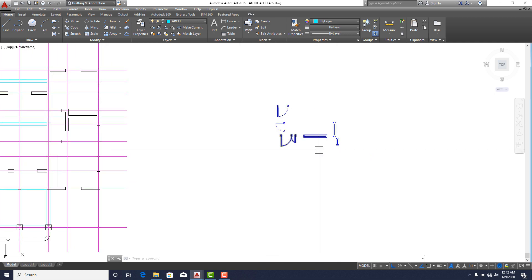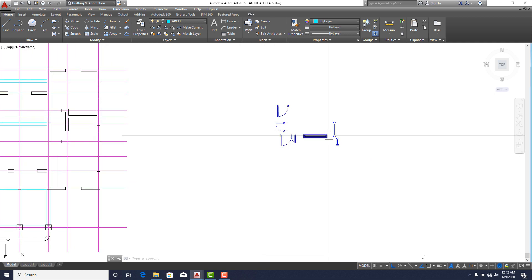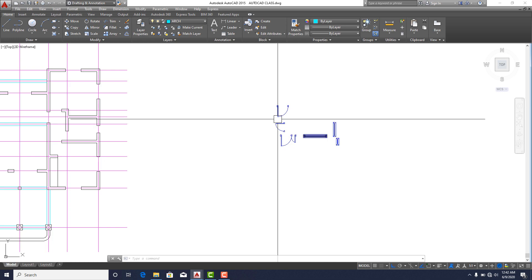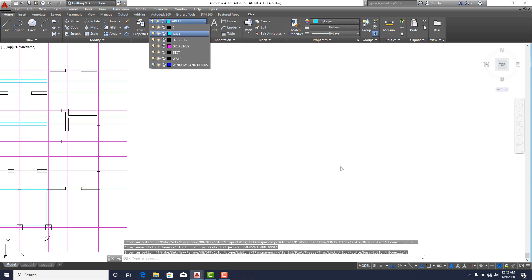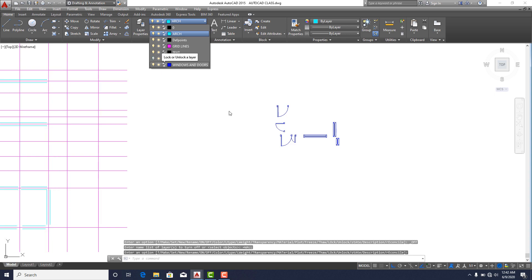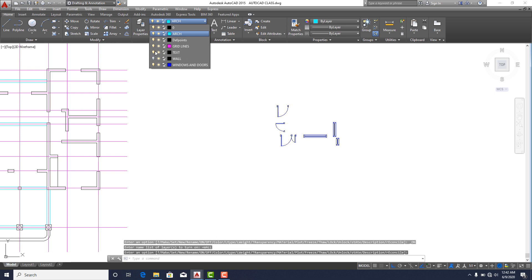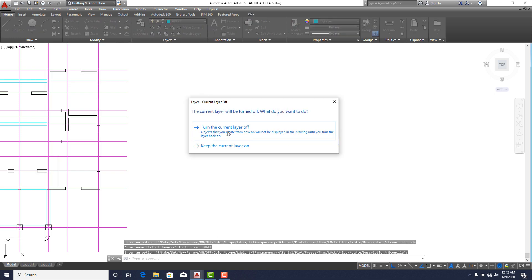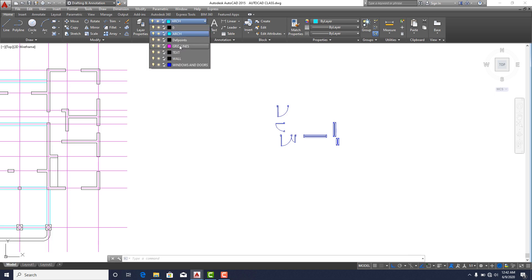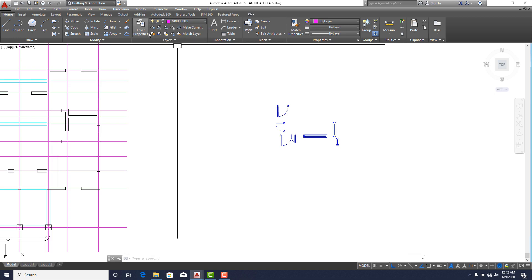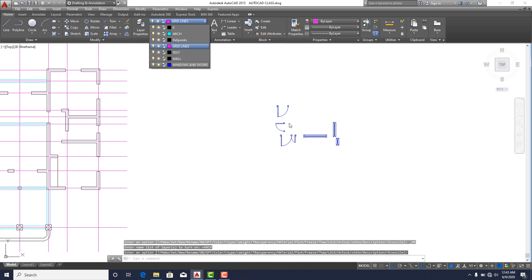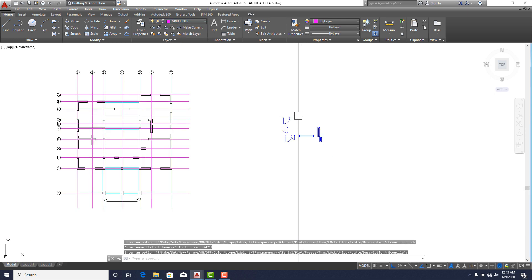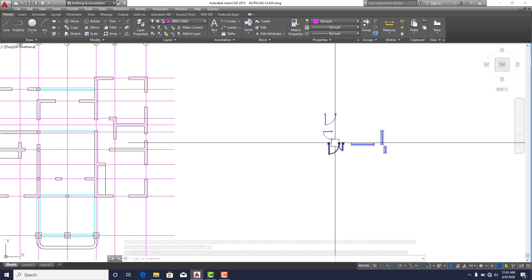Let me quickly show you the importance of layers. If I don't want to see doors and windows in my drawing, I come to my layers, find Doors and Windows, and turn it off — and they're gone. I can also toggle the walls layer off and all the walls disappear. Same with the arch layer — turn it off and all the edges are gone. That's the importance of layers: it keeps your work neat.